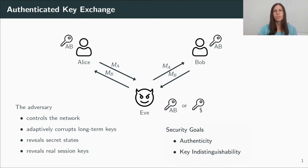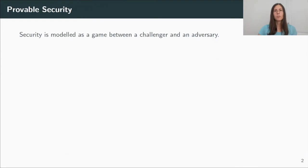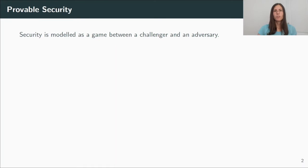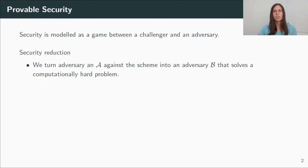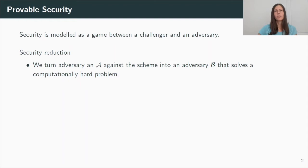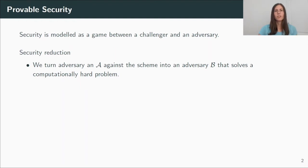Which brings me to some definitions about provable security. As usually done in cryptography, the security experiment I just explained informally is defined as a game between a challenger and an adversary. And we prove security by contradiction using a security reduction. That is, we assume there exists an adversary A against our cryptographic scheme, in this case the AKE protocol. And we use A to build an adversary B against a computationally hard problem. However, we believe that this problem is hard to solve. So such an adversary A against our scheme cannot exist and our scheme is secure.